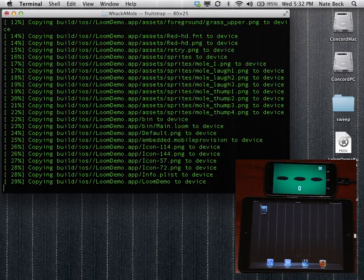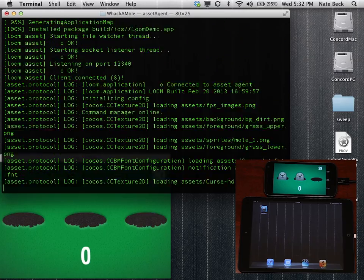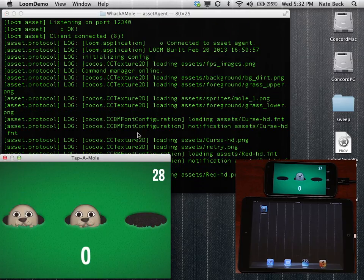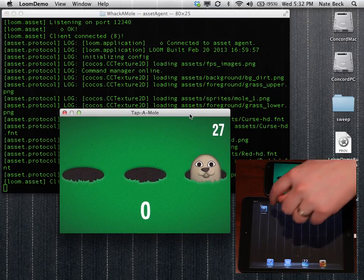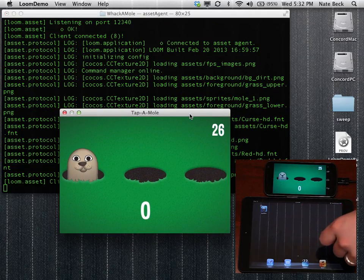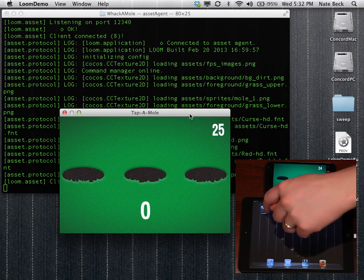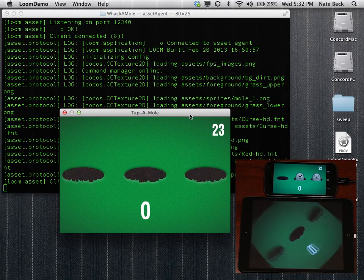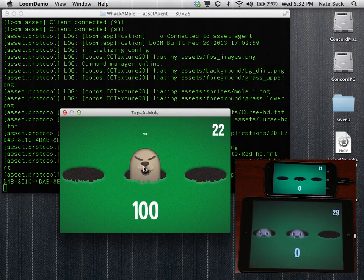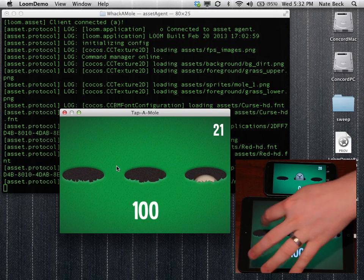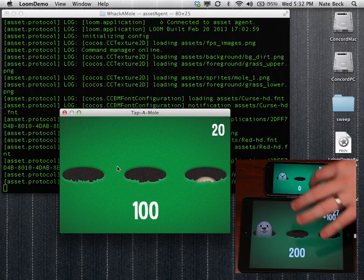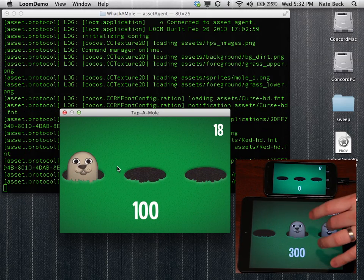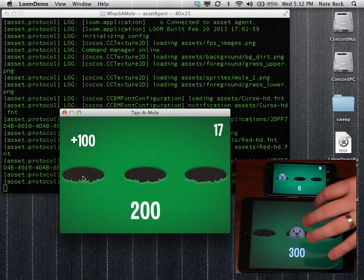And then it will go ahead and package the iOS app and run it on OS X. And so you can see we have Whack-A-Mole running on all our devices. Our high score is 6200, so if you can beat that, you should definitely post in the forums and let us know.